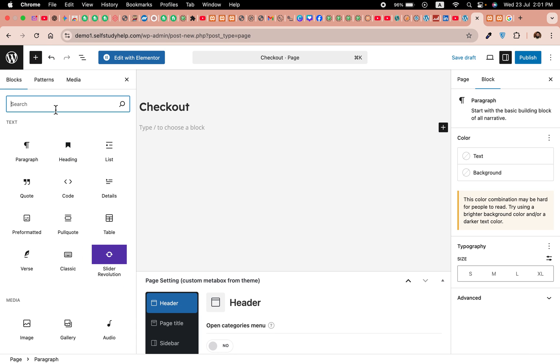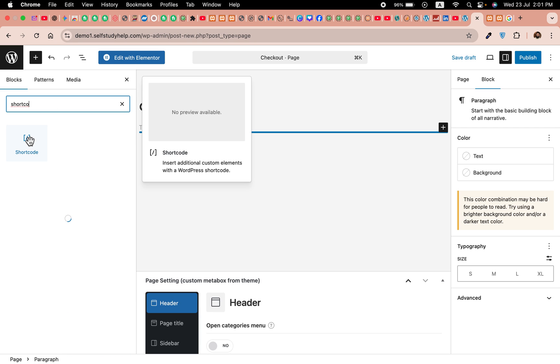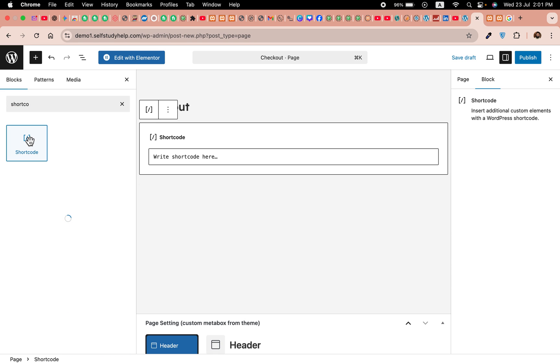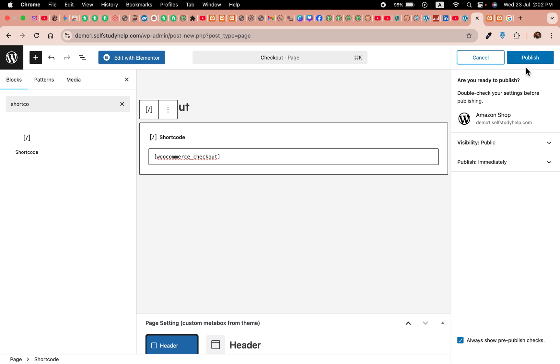Now let's add a shortcode. If you are using the classic editor, just type the shortcode there like this: open bracket, woocommerce_checkout, close bracket. Click on publish.